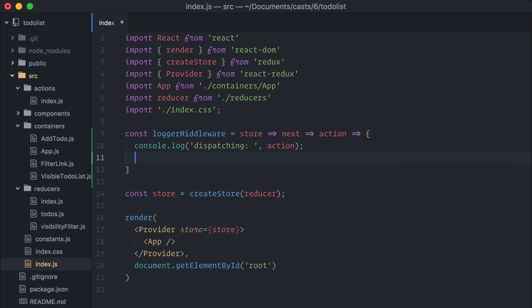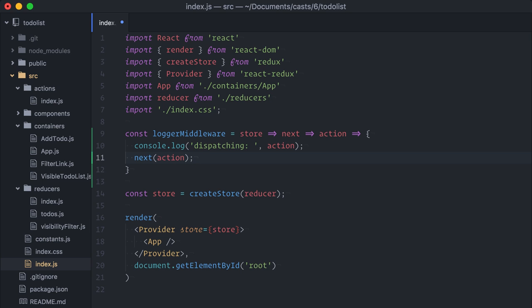Finally, I will call next with the current action to assure the action continues its flow and reaches any other middlewares and the reducers. Okay, the middleware is done.